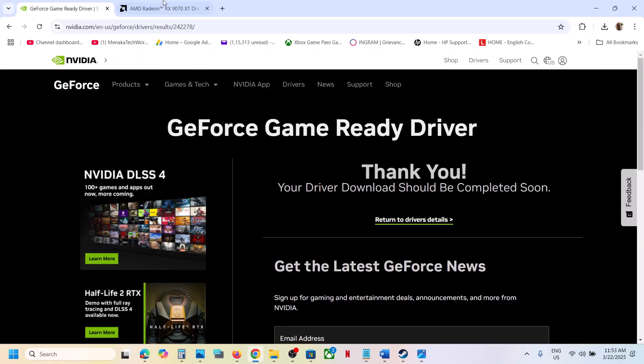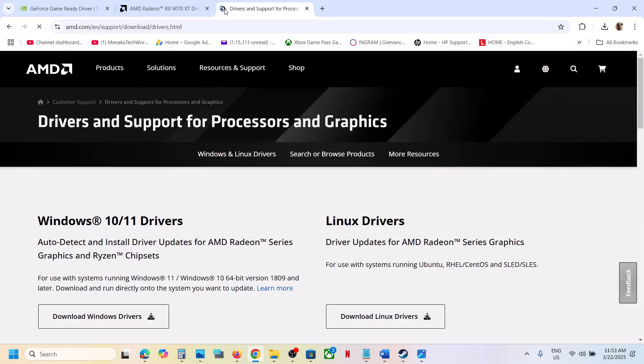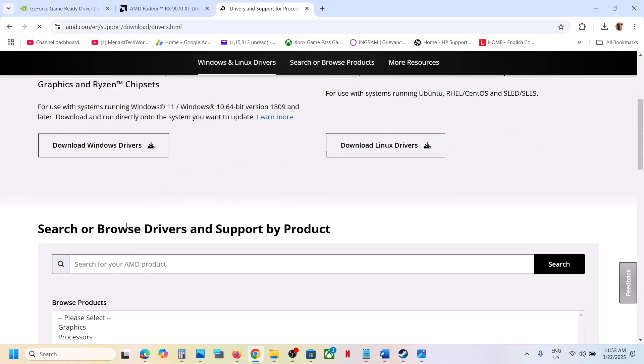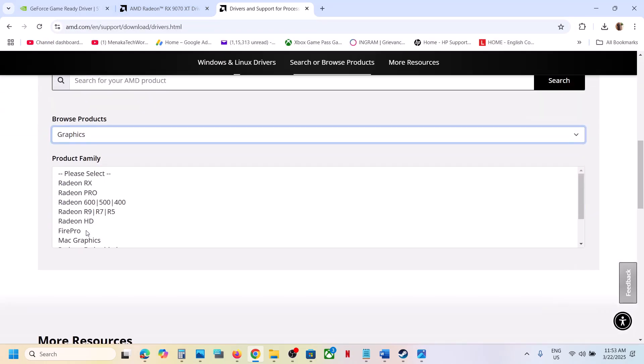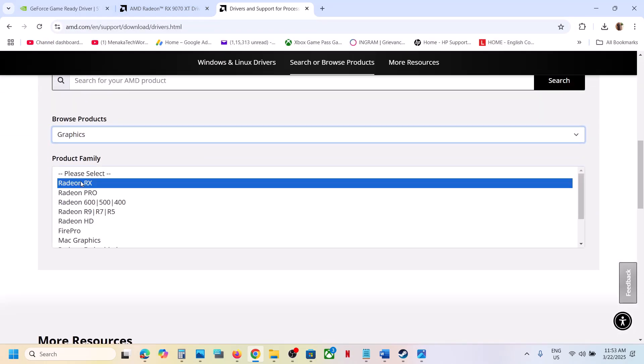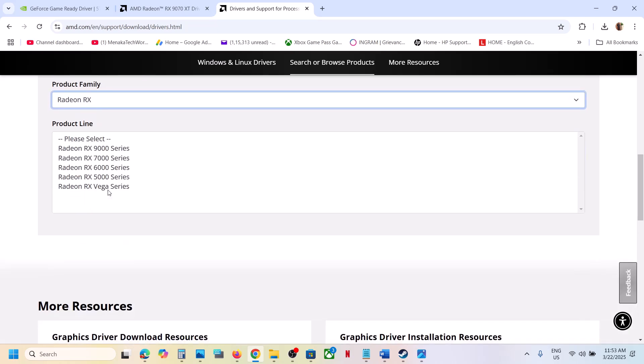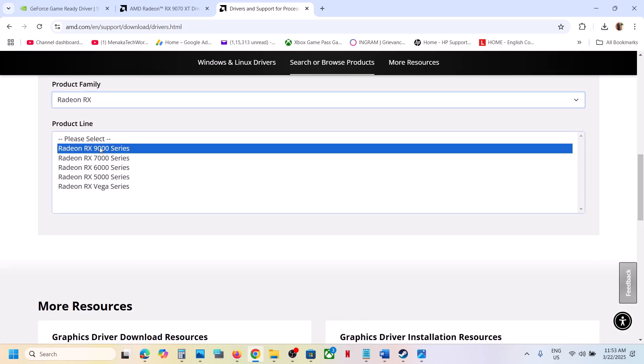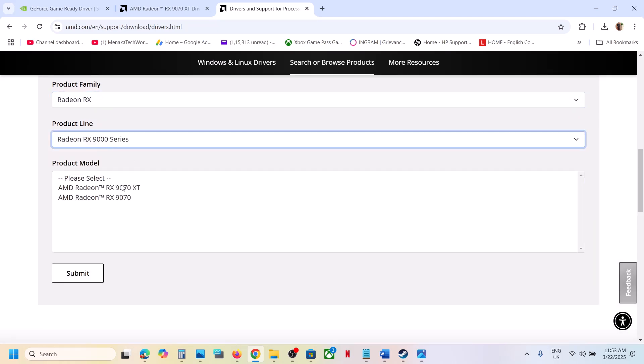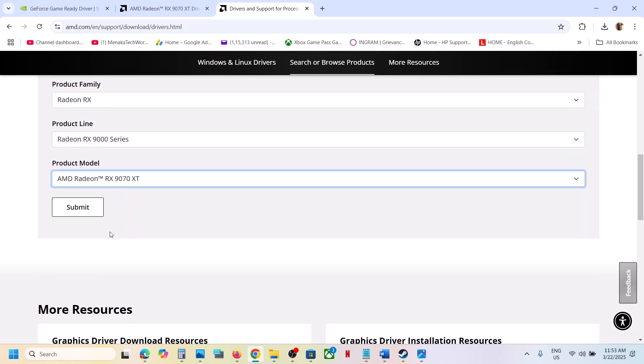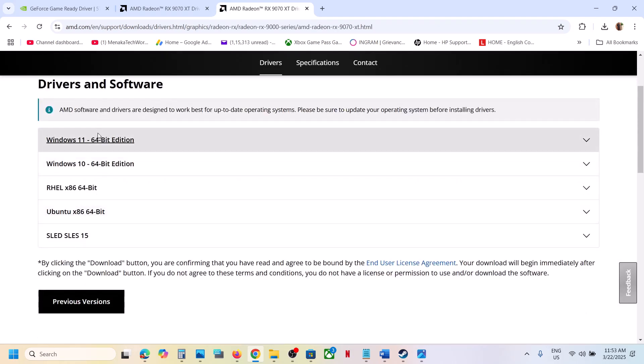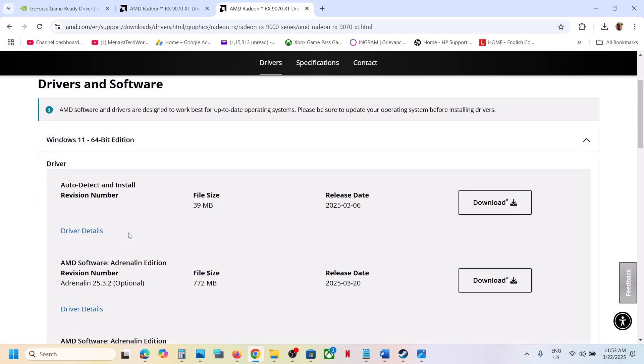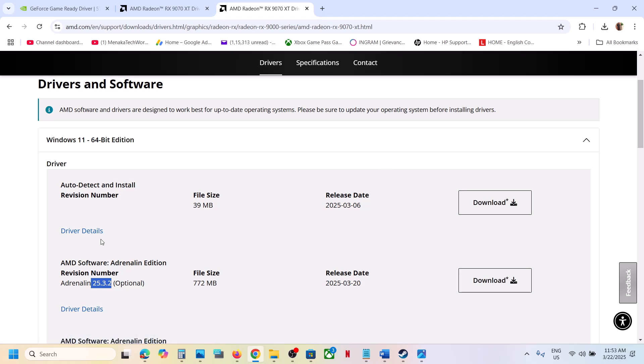Then select your graphic card. Make sure that you select your graphic card over here. I don't have AMD graphic card so this is just an example. Then click on submit, select your operating system, and then install the latest one that is 25.3.2. Whichever is the latest, you can download it and install it.